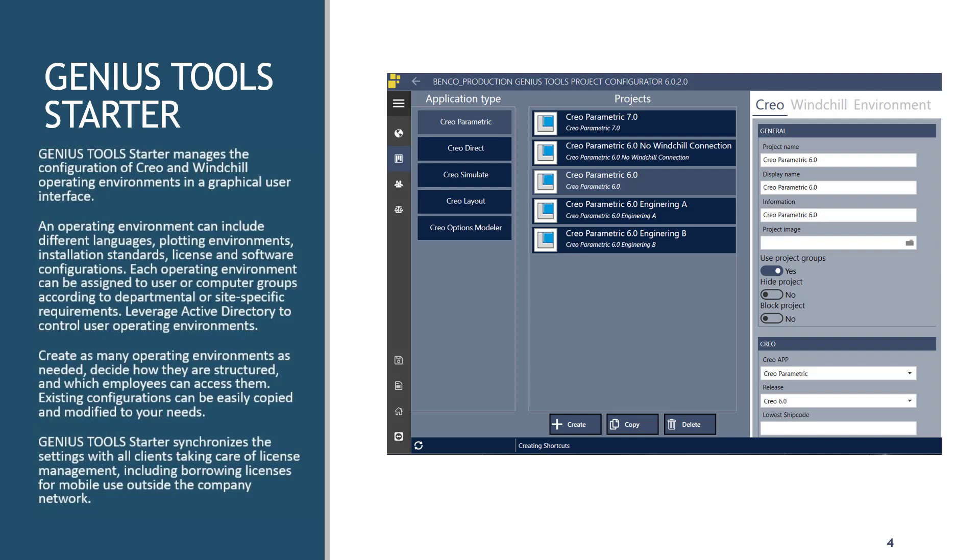And to top all that off, we are moving from Creo 4 to Creo 7, and I have to test all of this in as close to a production environment as possible. And while this is a lot to consider, the kicker is there's no unified how-to documentation or instructions on how all of this comes together.